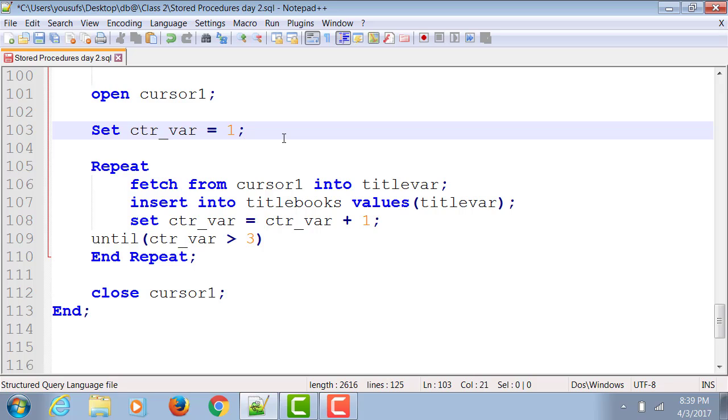It's a reverse logic loop, so it keeps looping as long as the condition is false. As long as the counter variable is not greater than three it'll keep looping. As soon as it becomes greater than three, it stops.